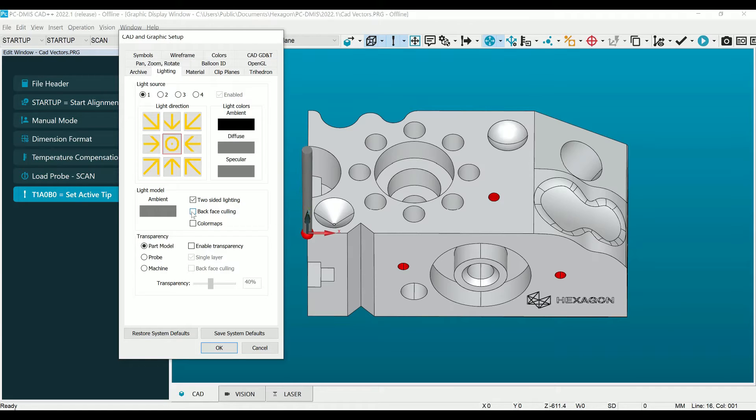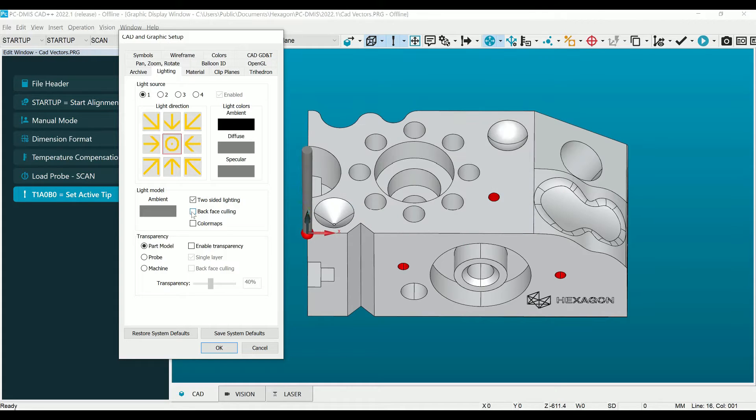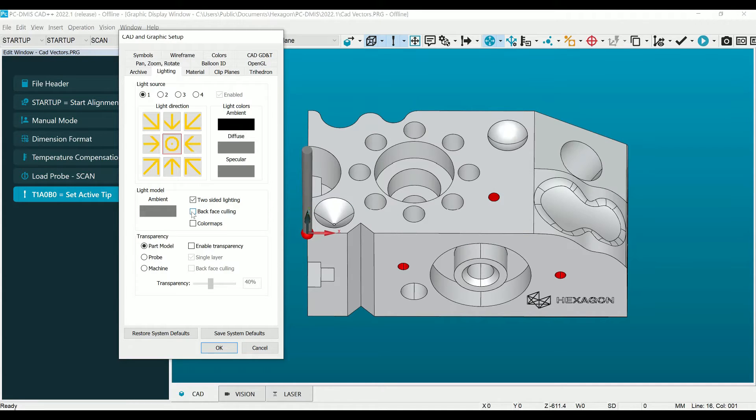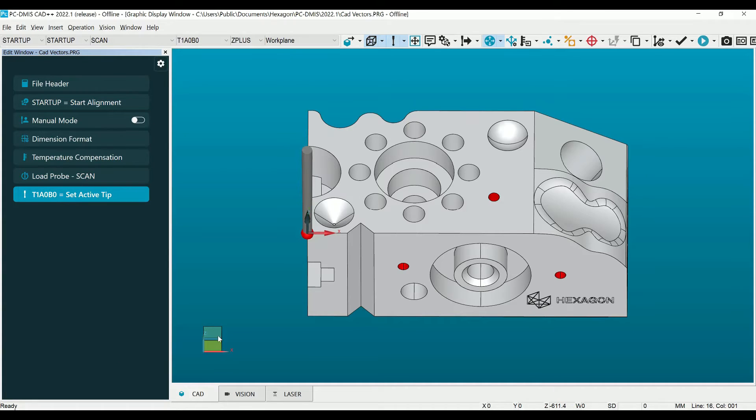The second option is Backface Culling. If we turn Two-Sided Lighting back on and check the box for Backface Culling, you will see the problematic vector surfaces now disappear. This is a much more intense way to identify which surfaces need to be corrected on your CAD model.